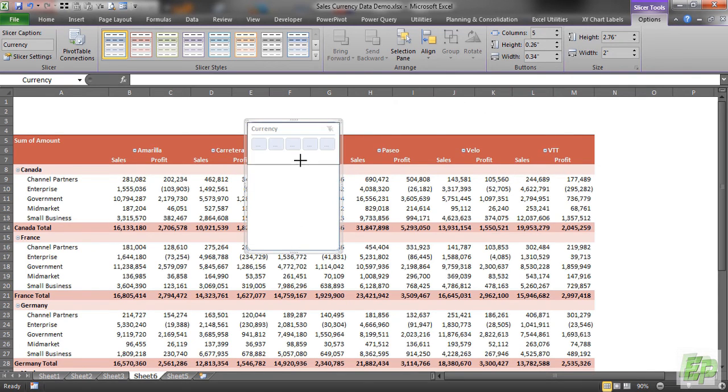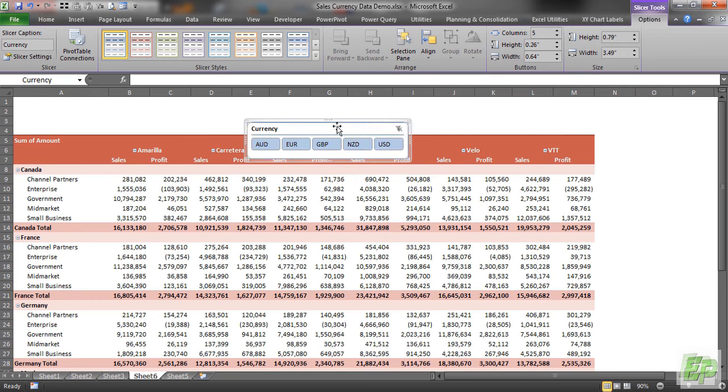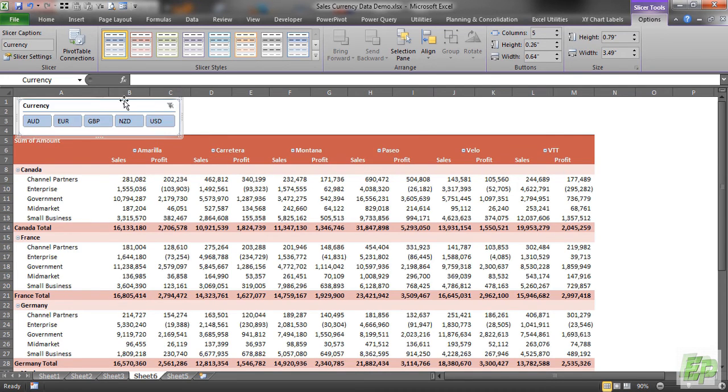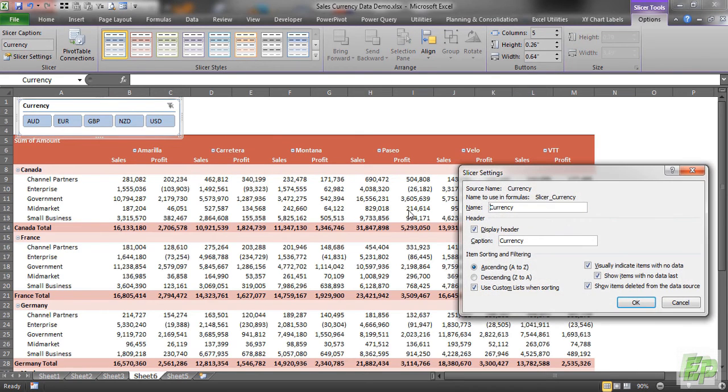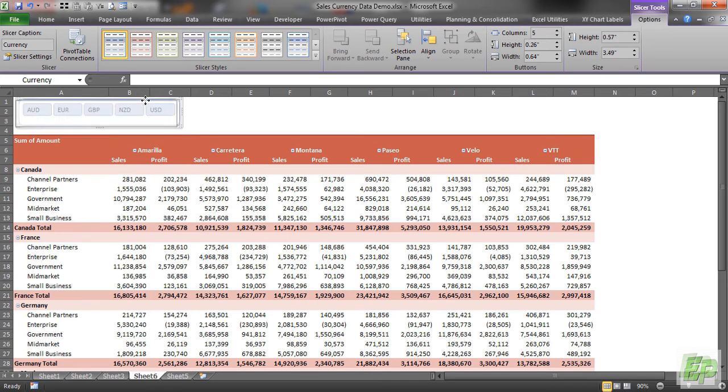Let's modify this quickly. We have total 5 currencies. And let's increase the width like this. And let's remove the header of the slicer. I don't want it. And shrink it a bit.